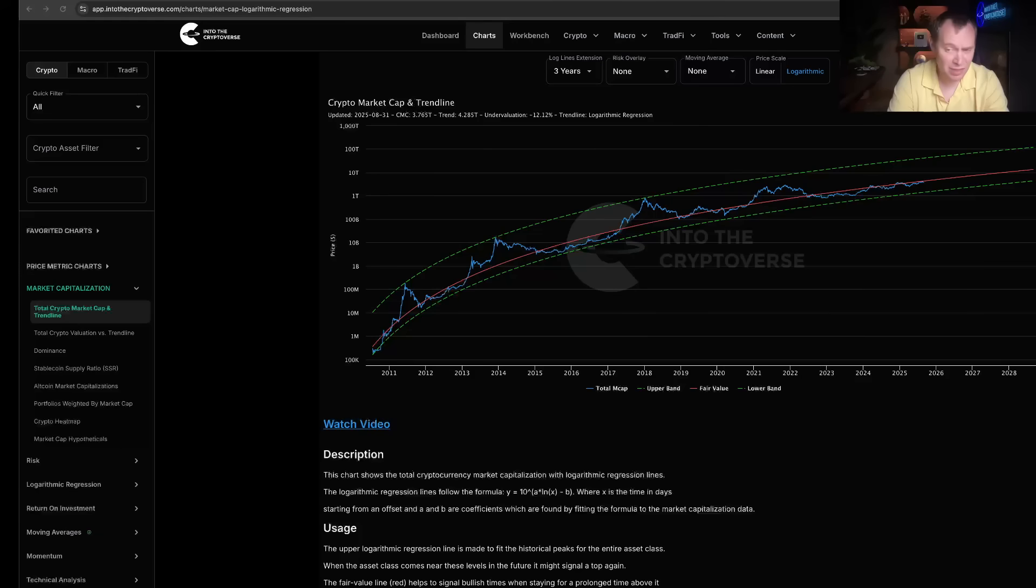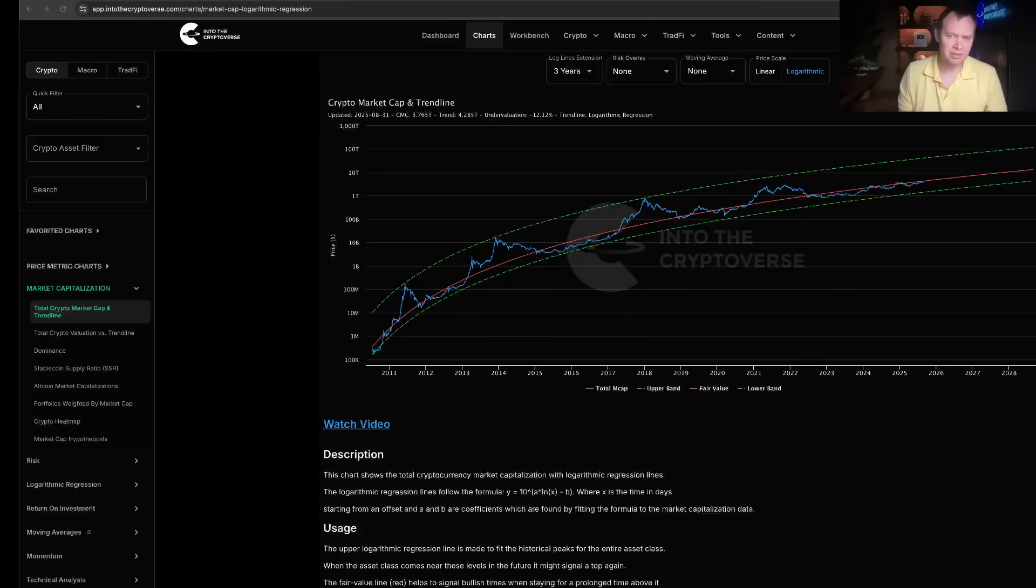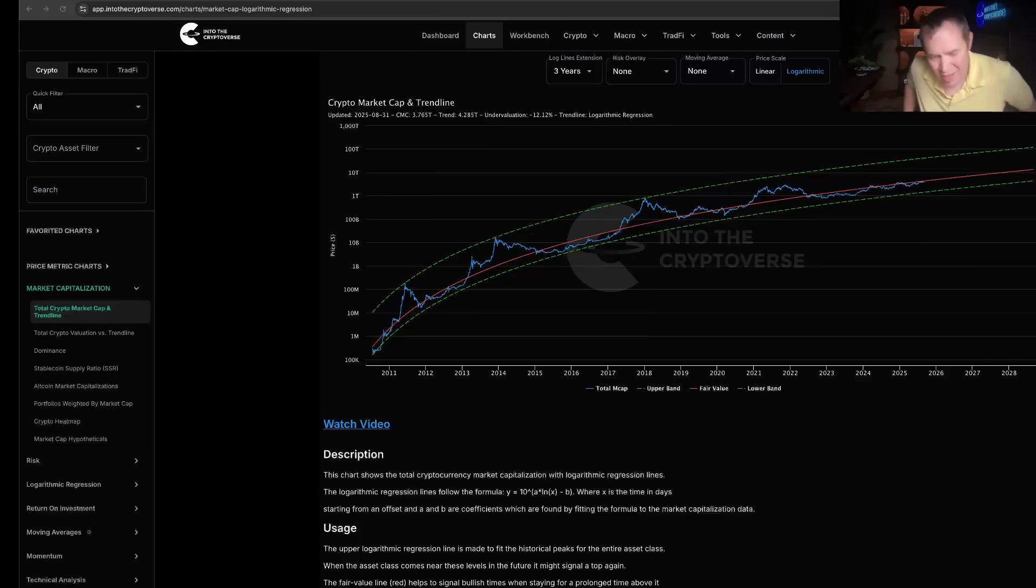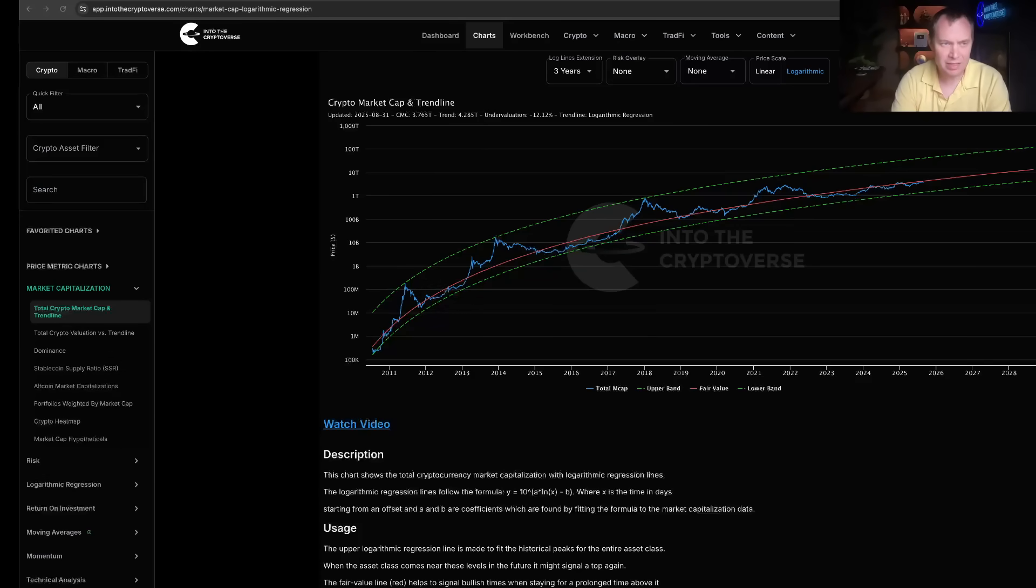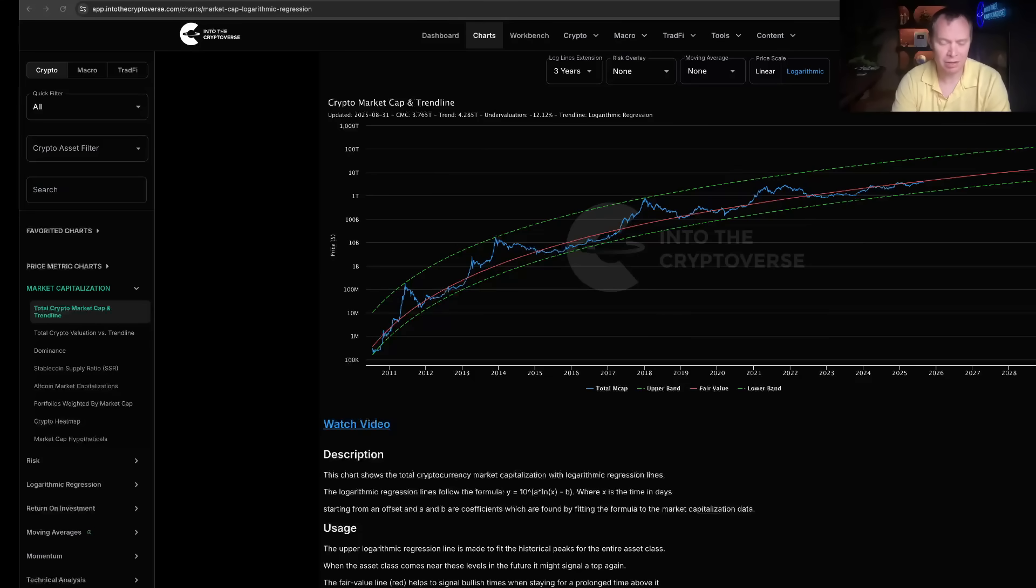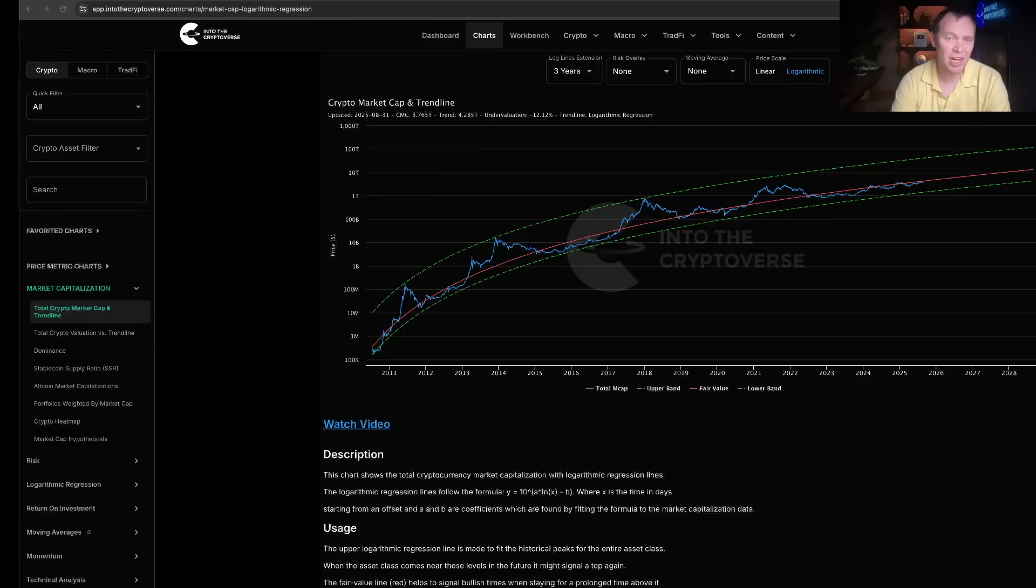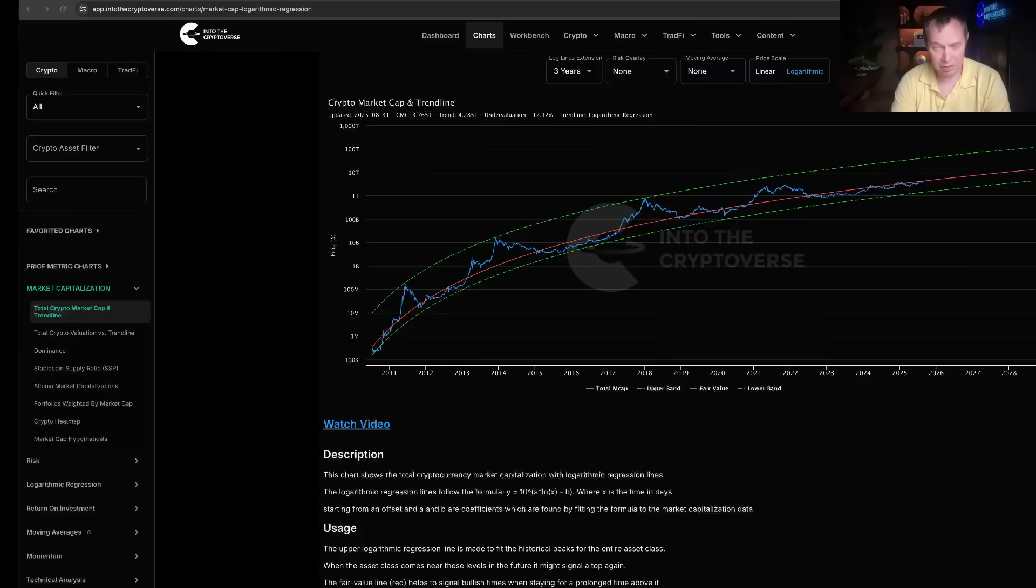One of the reasons we have seen a continued undervaluation for most of this cycle is because the altcoin market has not really joined the party. When you think about what has made new all-time highs this cycle, we have Bitcoin having made durable all-time highs that weren't just wicks above the prior all-time high. But the number two cryptocurrency by market cap is Ethereum, and it only just made a new all-time high.